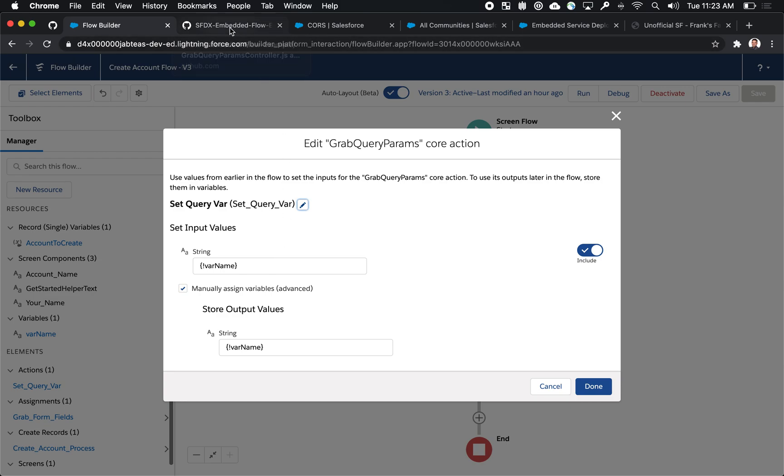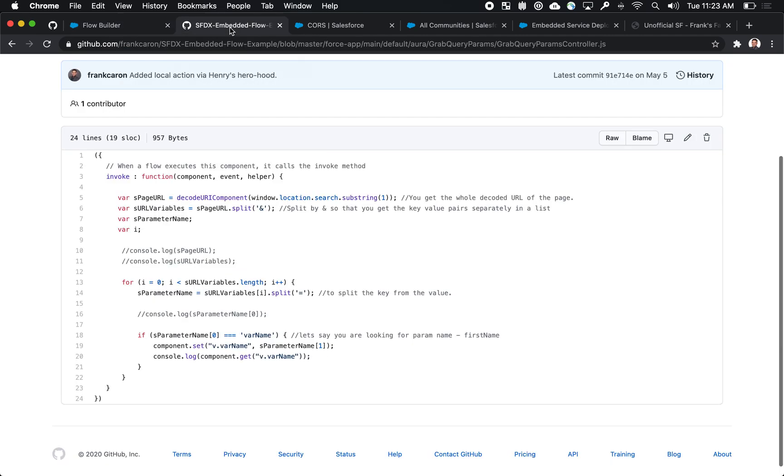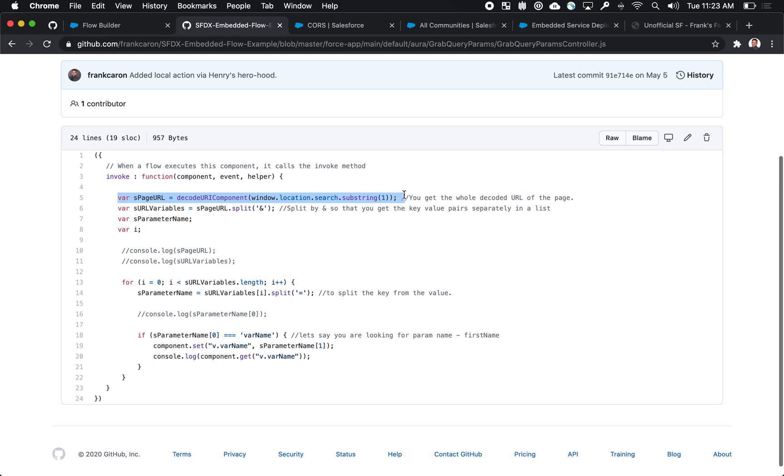So what we do with this component, and bear with me as we look at a little bit of the code here, is we actually parse the URL of the browser at the time that the flow is running. Because the flow is running in an external context, that means that external site can actually define what's in those query parameter values and pass them down through the URL into the flow.